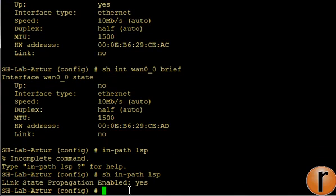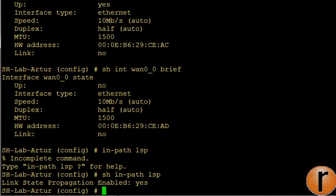In this scenario we will always have no link during this test because LSP is propagating its no link state to the other interface, from WAN to LAN and from LAN to WAN, and those interfaces are always down.